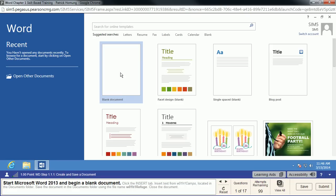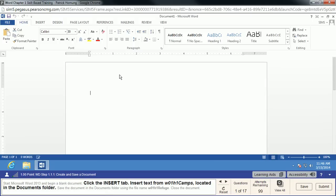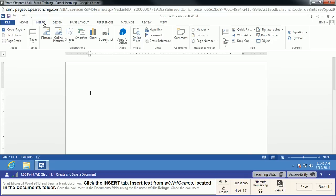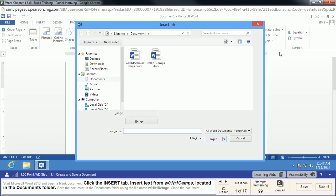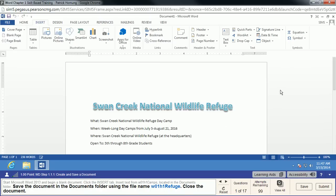We're going to launch a blank document — double-click. The first thing we'll do is go to the Insert tab and insert some text from an existing file. We'll go to Object, then Text from File. By doing this, it takes all the text from one document and puts it into this one. We want the Camps file, so we'll insert that. For all intents and purposes, we've basically made a copy of that document and put that content into this new document.